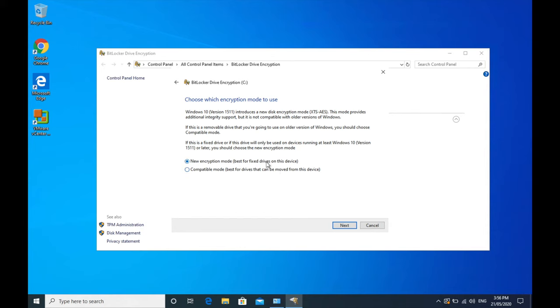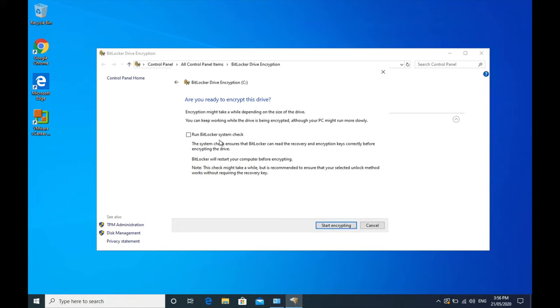So I would select option one if you are sure that you are going to be using this on a Windows 10, 11 version or later. I would recommend running a BitLocker system check, making sure that you can encrypt the data and that the recovery key is working before you actually go and do that. Alright, so click on that and then you select start encrypting. I'm not going to do that right now because this is just for the demo, but that is BitLocker on Windows.